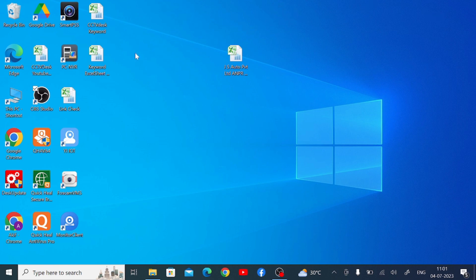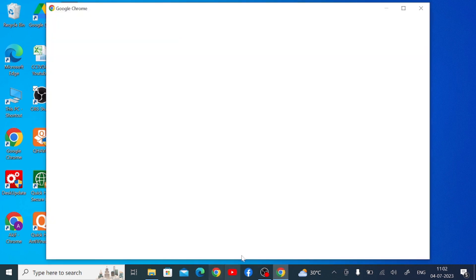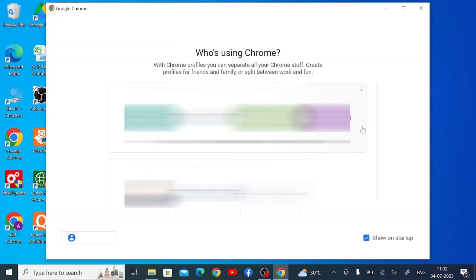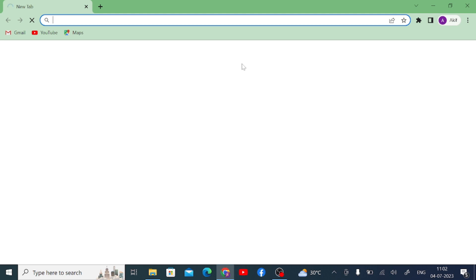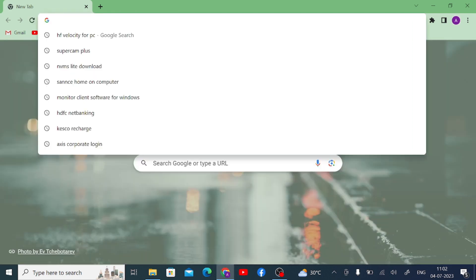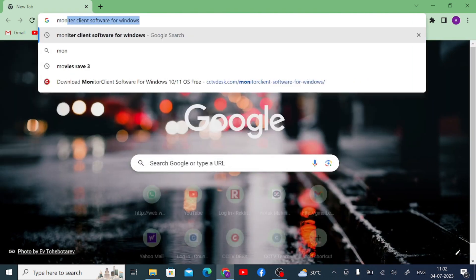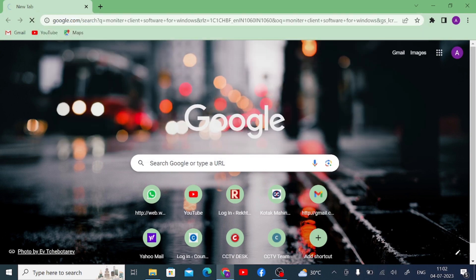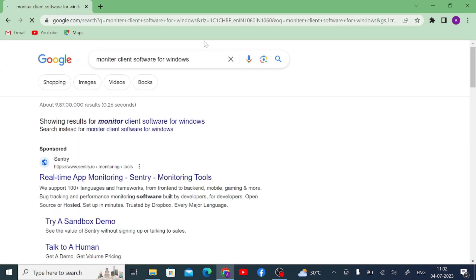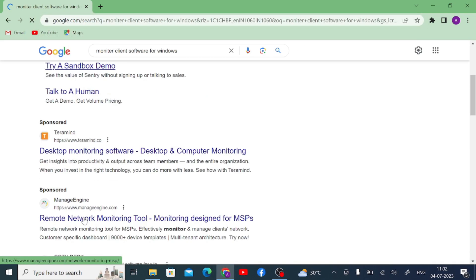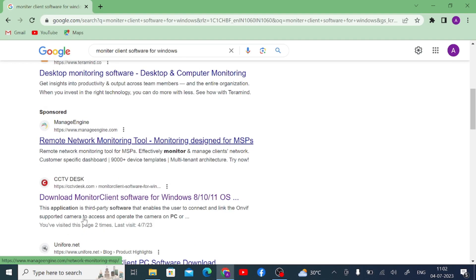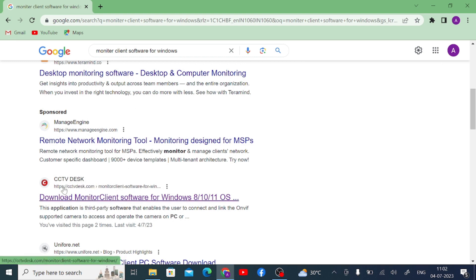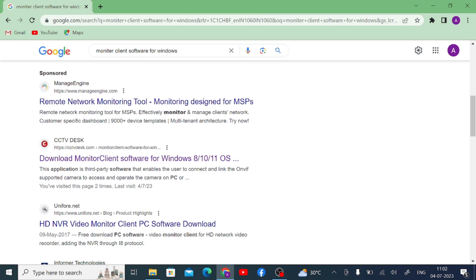Now let us start our practical part. First thing you should do is click on Google Chrome or any browser and select any profile, and here you should search for Monitor Client software for Windows. When you click on this, here you found one of my favorite websites or one of our sites, CCTV Desk. Just click on this.